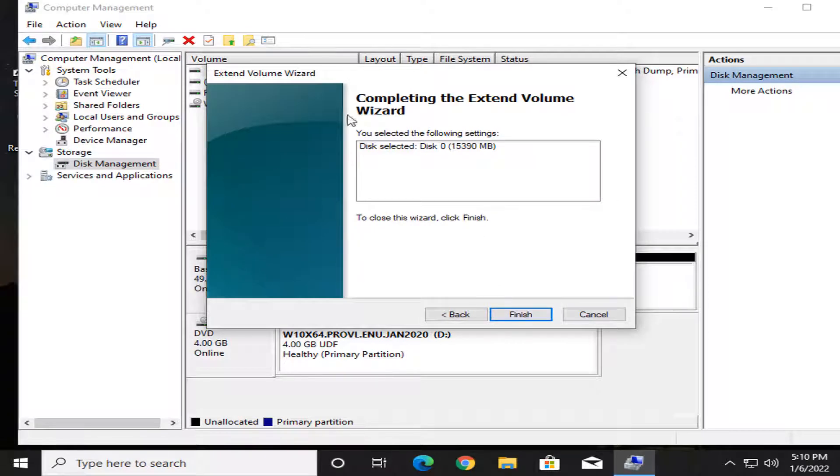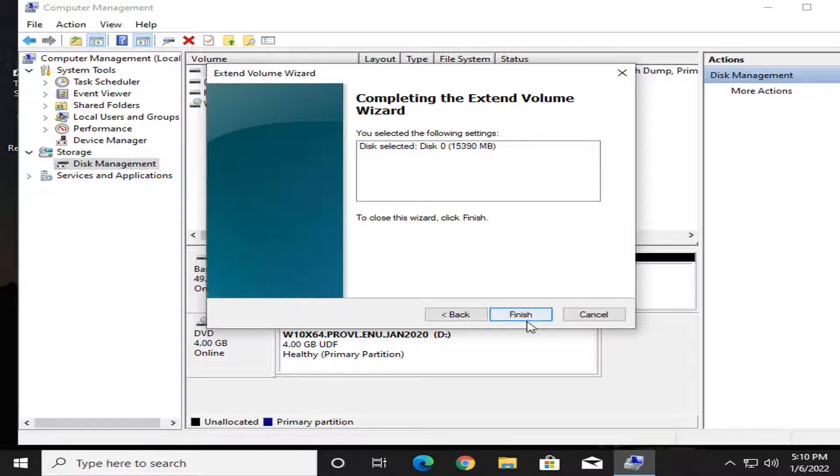I click the next button, then the completing the extend volume wizard appears. Here I click the finish button.